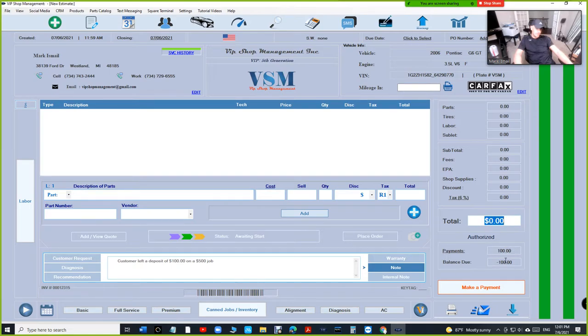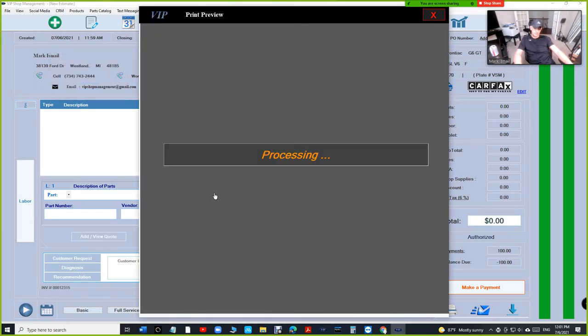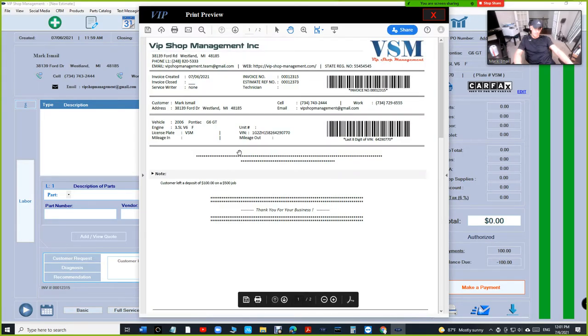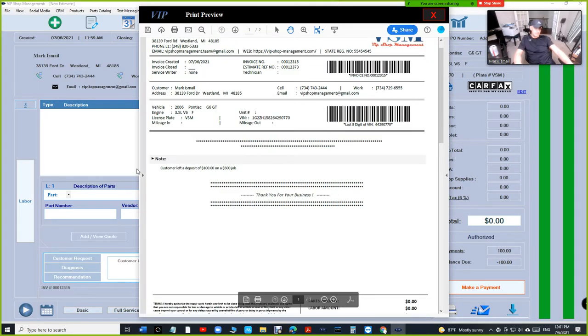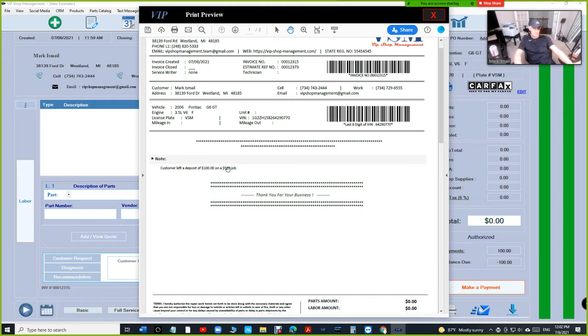So if we print this, let's see how it looks. There's nothing in it—says 'Customer left a deposit of $100 on a $500 job.' I think you still have to specify what the total of that estimate is.